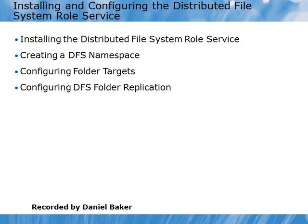In this video demonstration, we'll be looking at installing and configuring the distributed file system role service. We'll begin by installing DFS, then look at creating a namespace, configuring folder targets, and finish the demonstration with folder replication.